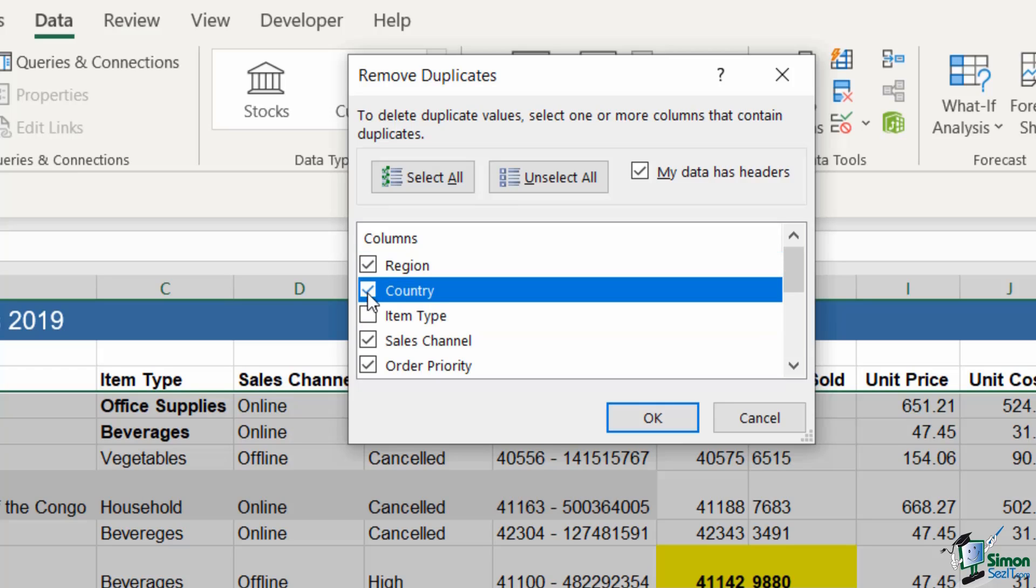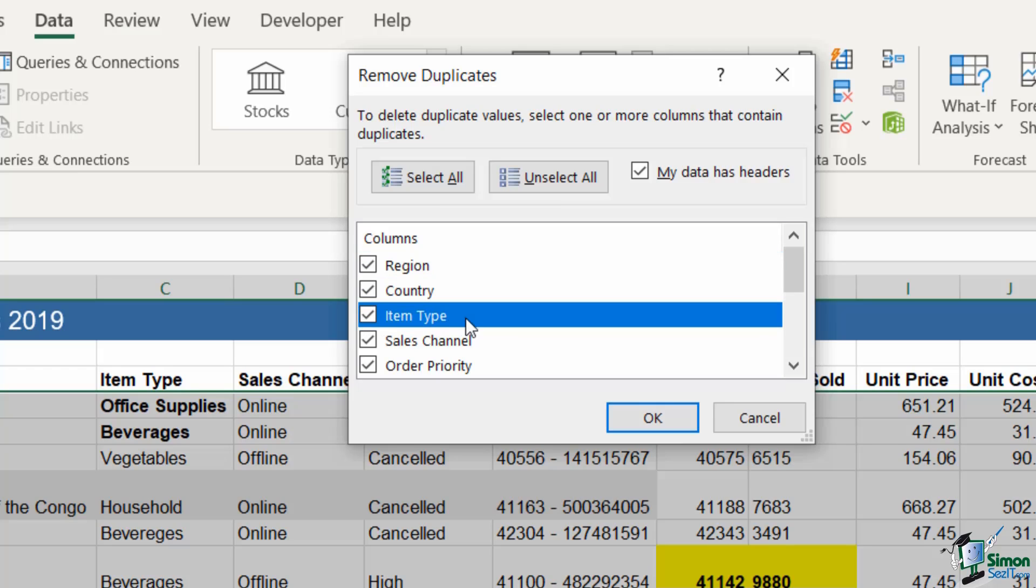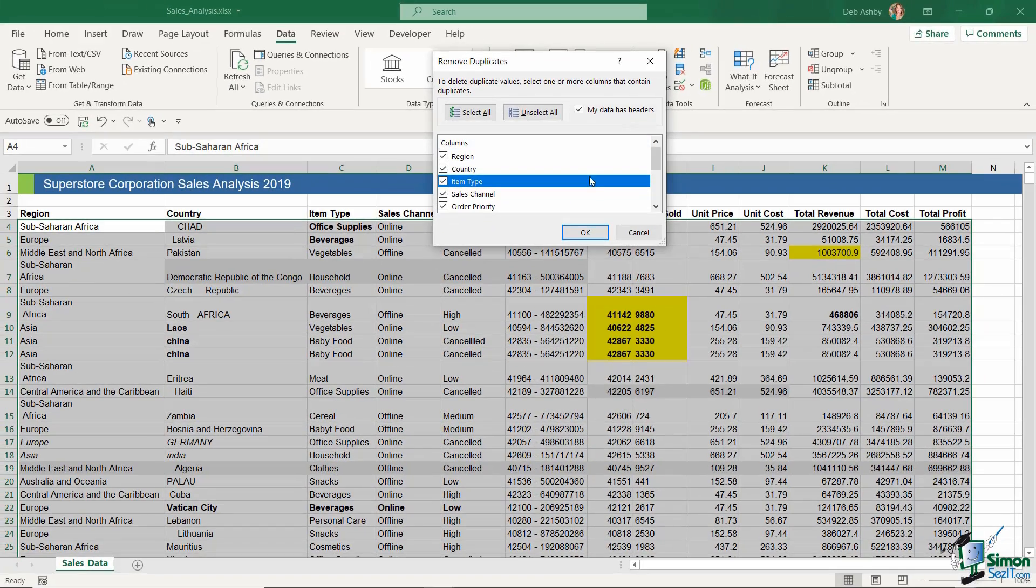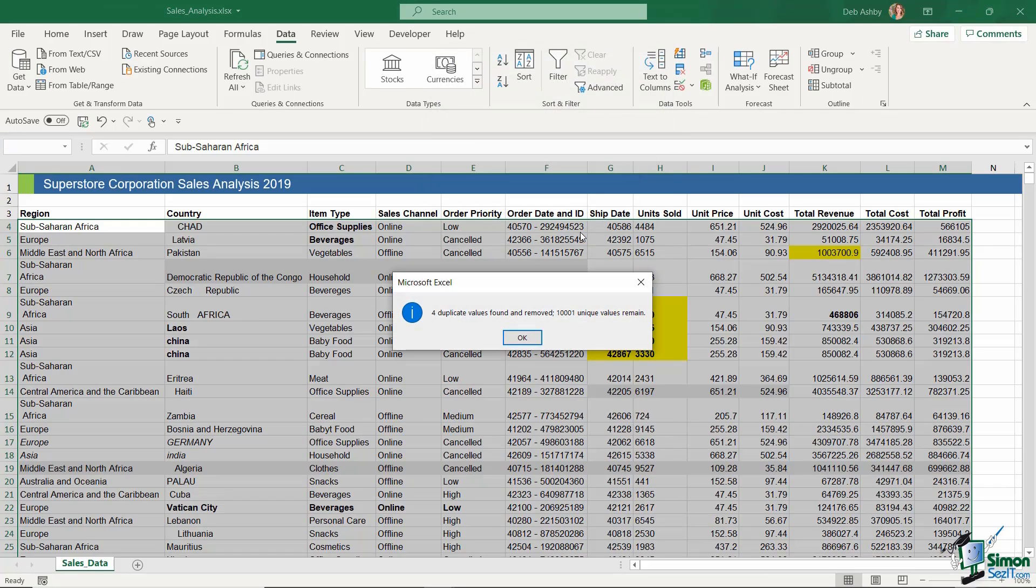Now I want to check every single column because I'm looking for duplicated rows effectively, where the data is exactly the same. I want to ensure that I have the My Data Has Headers checkbox checked, and click on OK. And it's as simple as that.